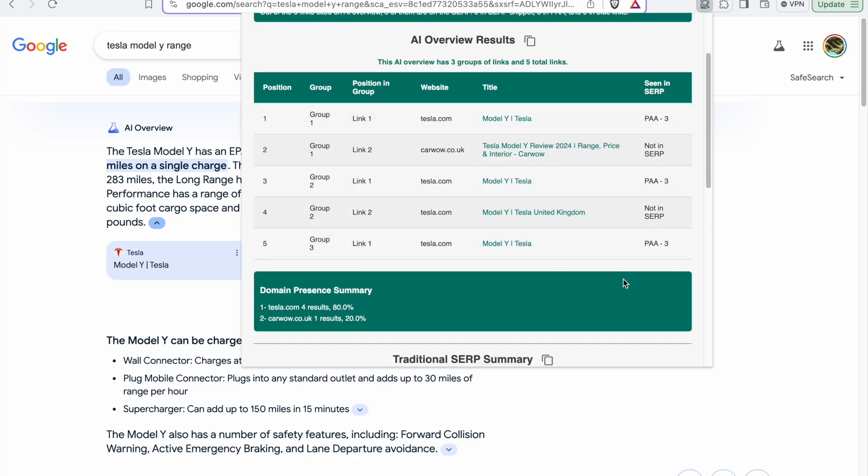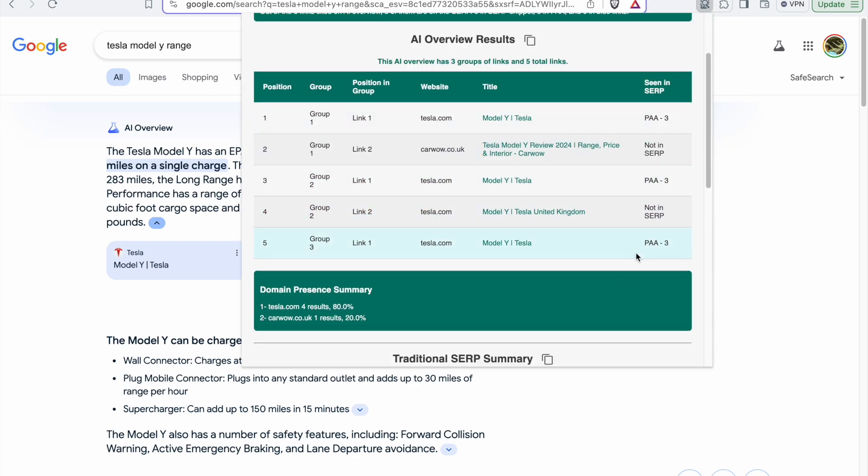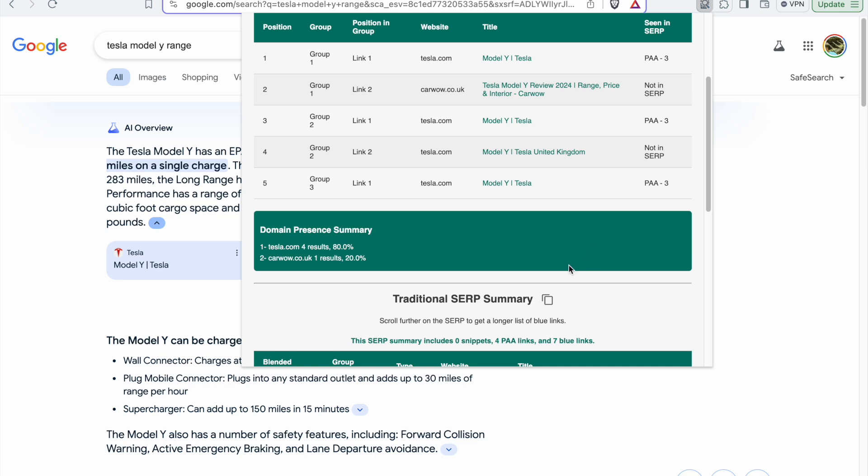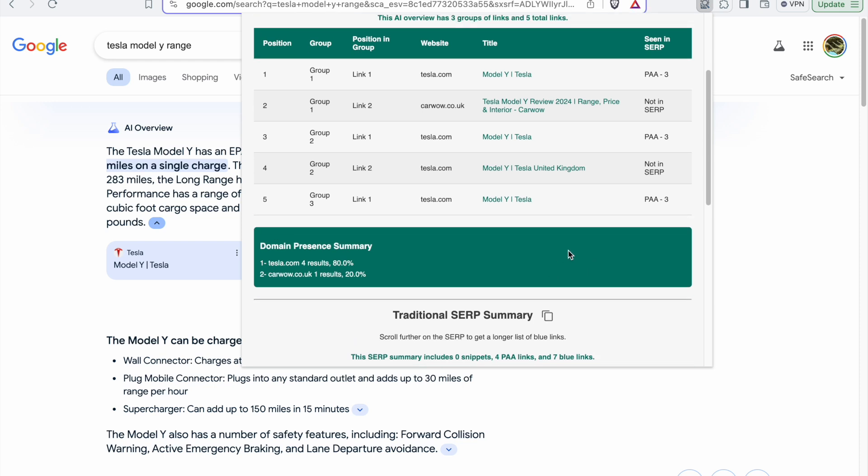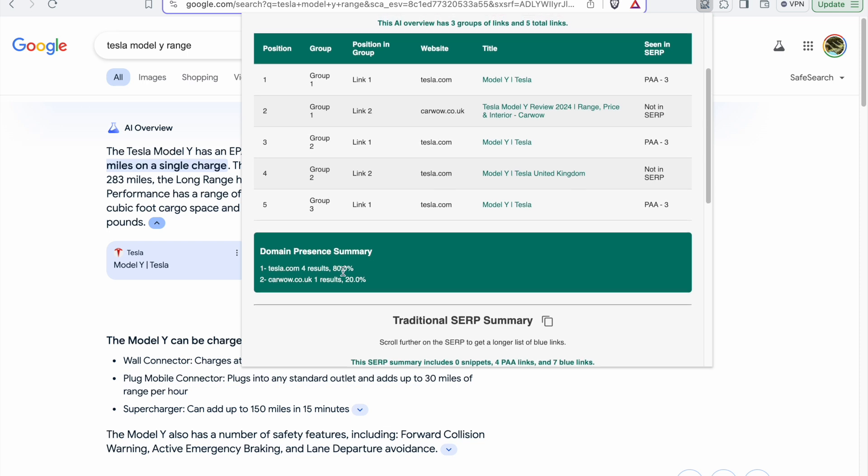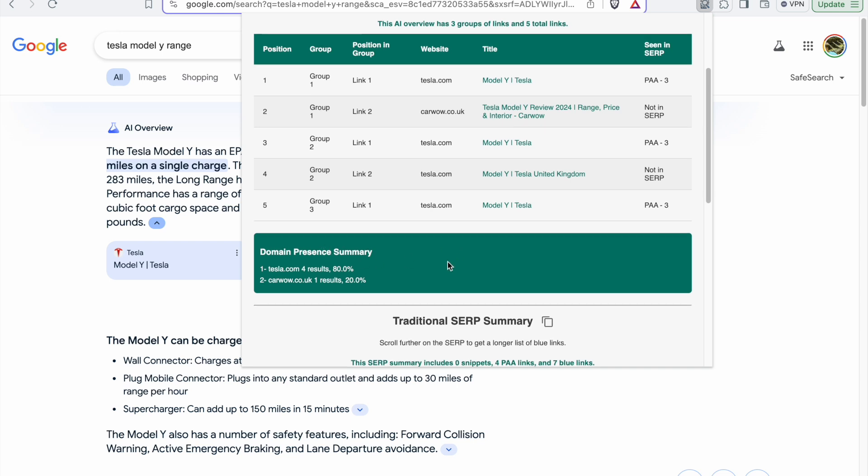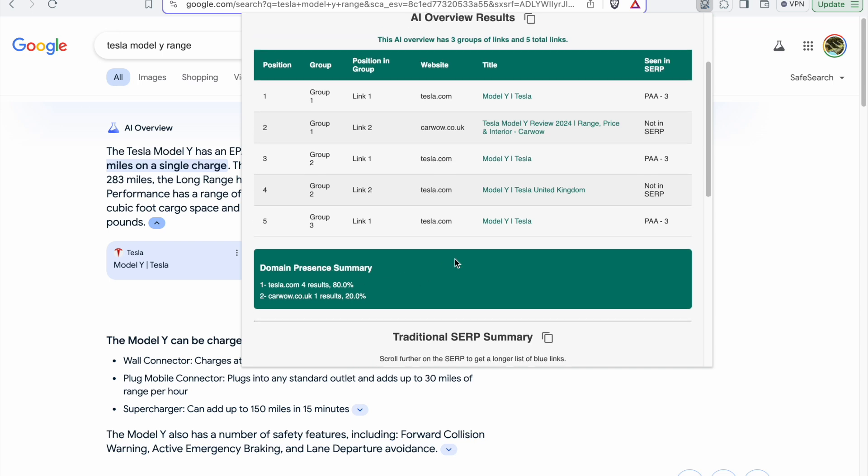After you click on it and when the results are generated, all the results that we're looking for are generated. For example, for this one, eighty percent of the AI overview results are coming from tesla.com. This is a really useful short report that helps us as SEOs.